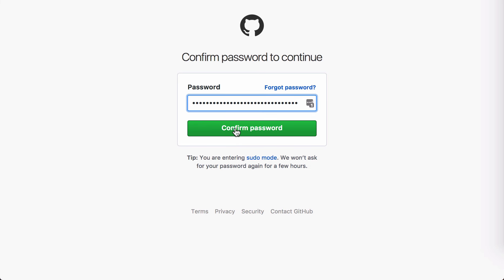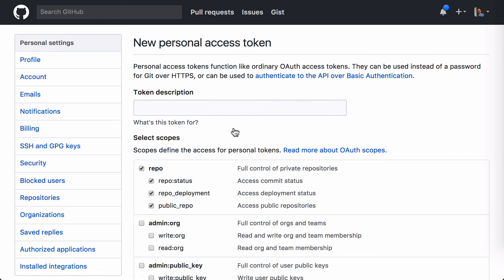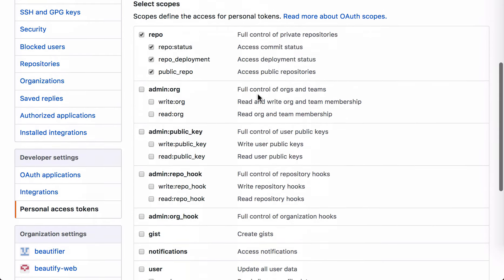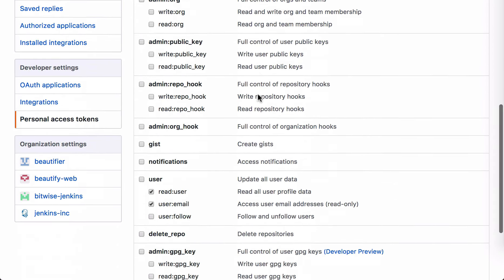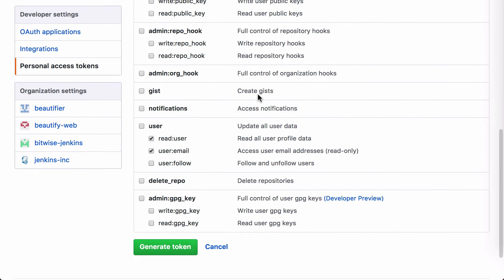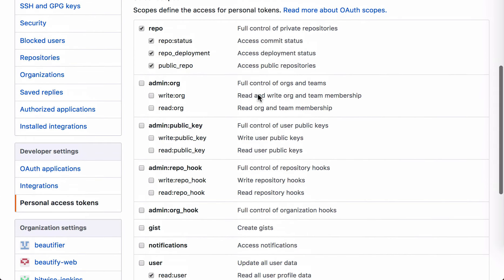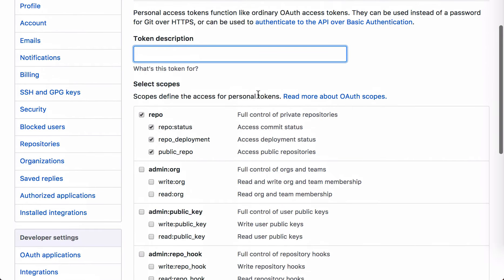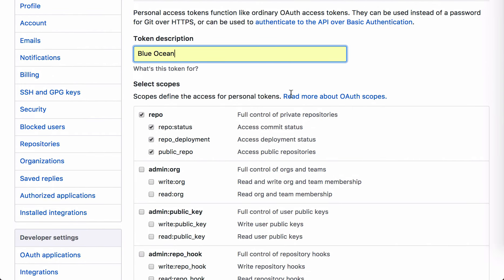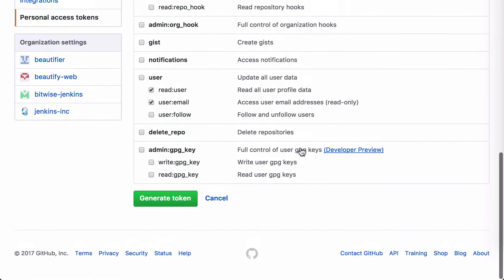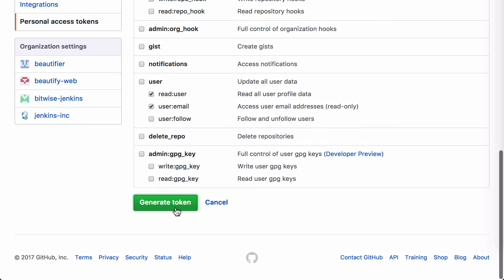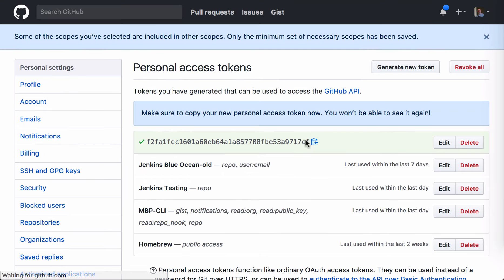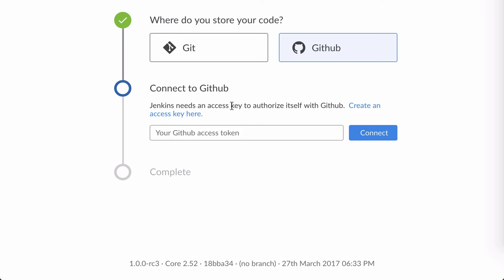When I click on that link and sign into GitHub, Blue Ocean takes me to the right page with the permissions that it needs already selected. All I have to do is fill in the name and generate the key, and then copy that back to Jenkins.